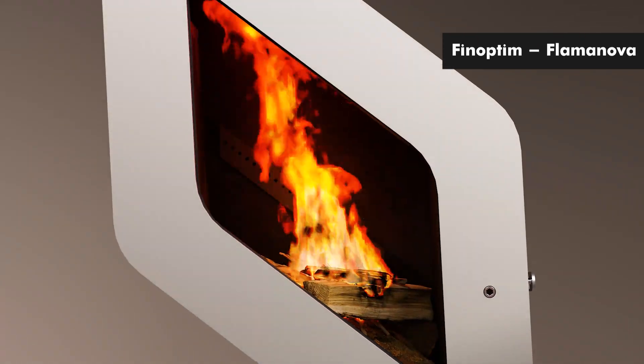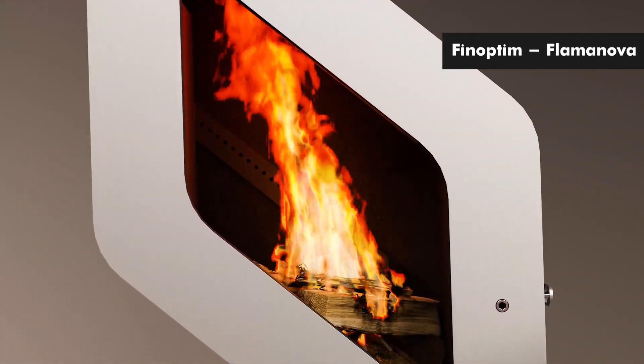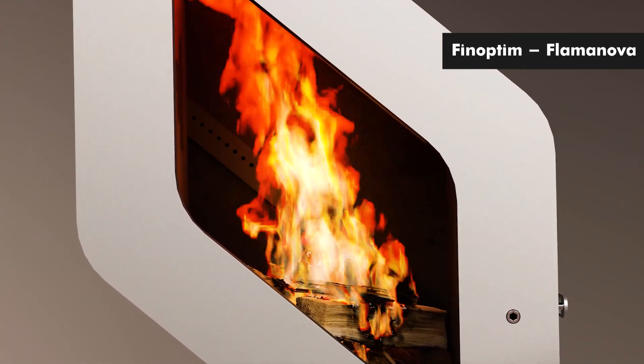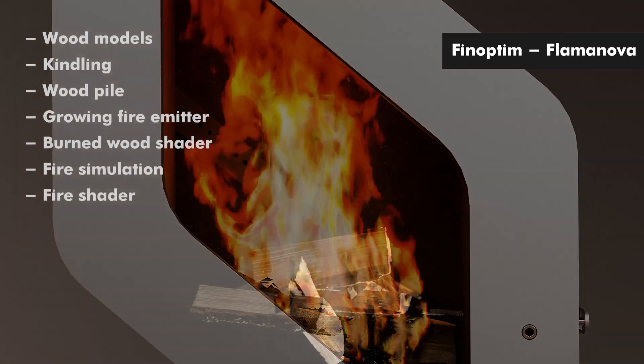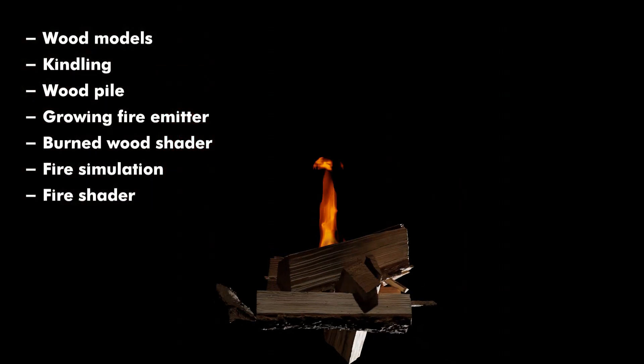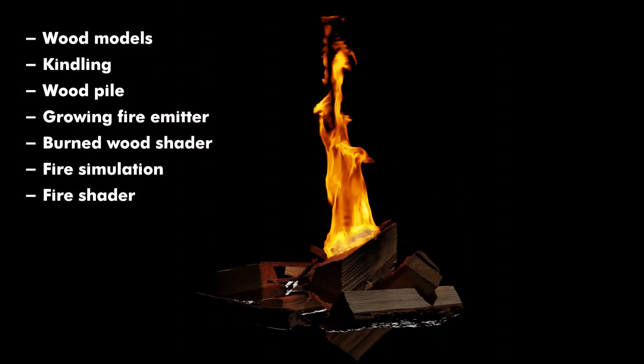For a recent commercial project, I had to create a pretty convincing fire simulation. And here are some tips I discovered.